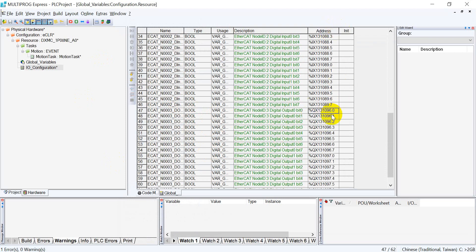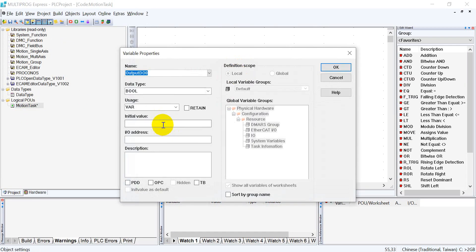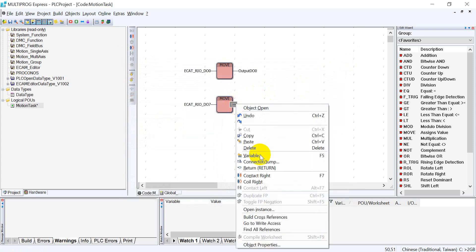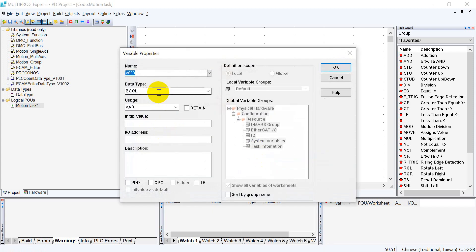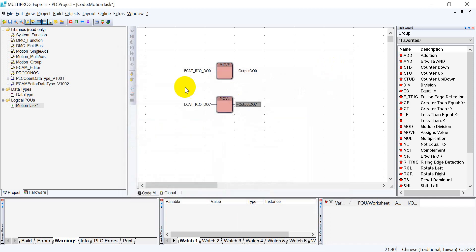Because we just want to use DO0 and 7, we just copy this one and back to the program. After that, we create another variable, put DO7, and we map to another address 7. Here we also put 0. After that, let's compile.